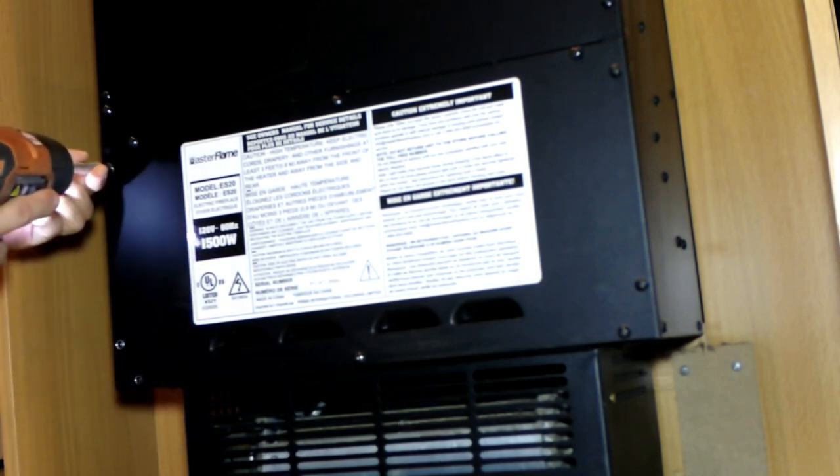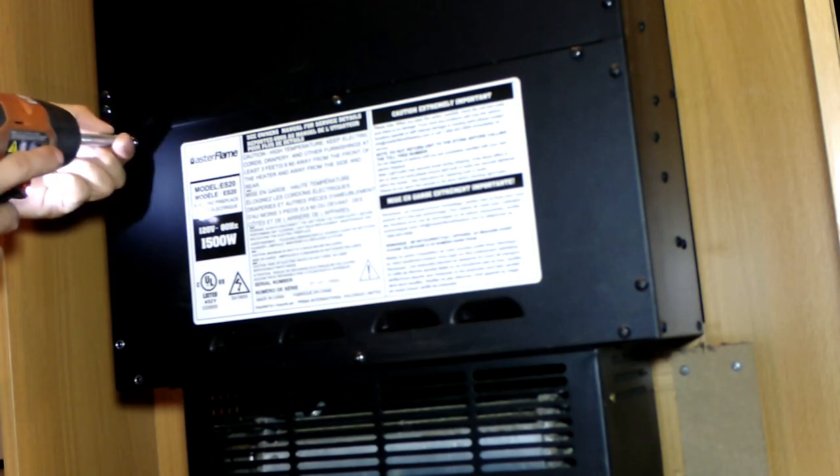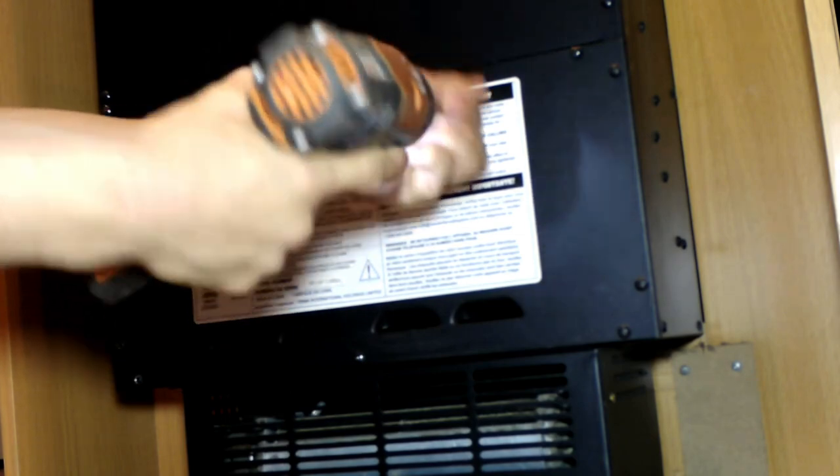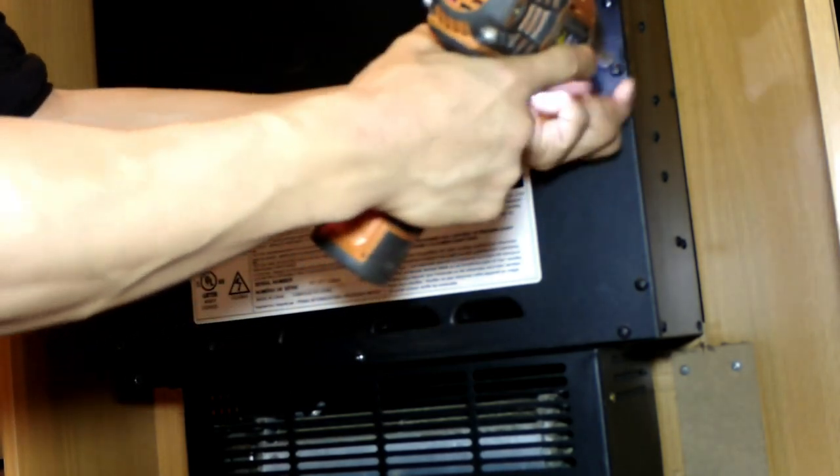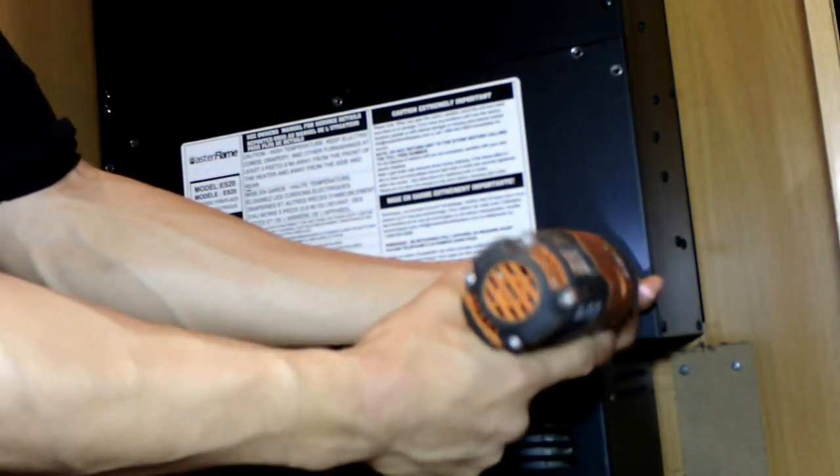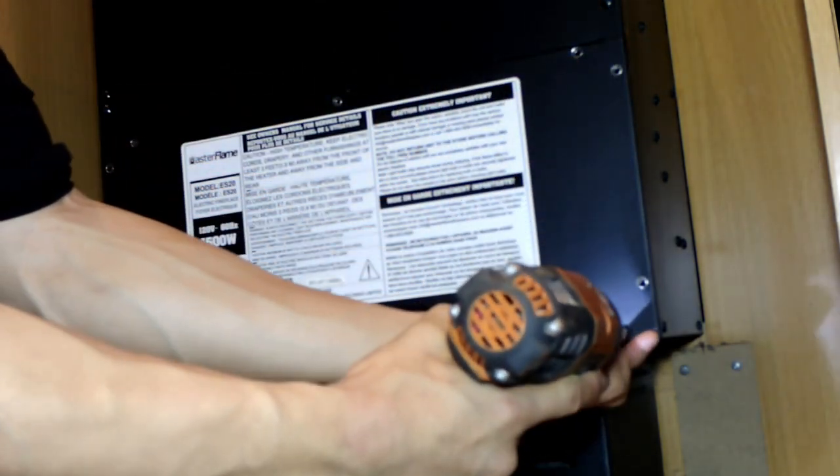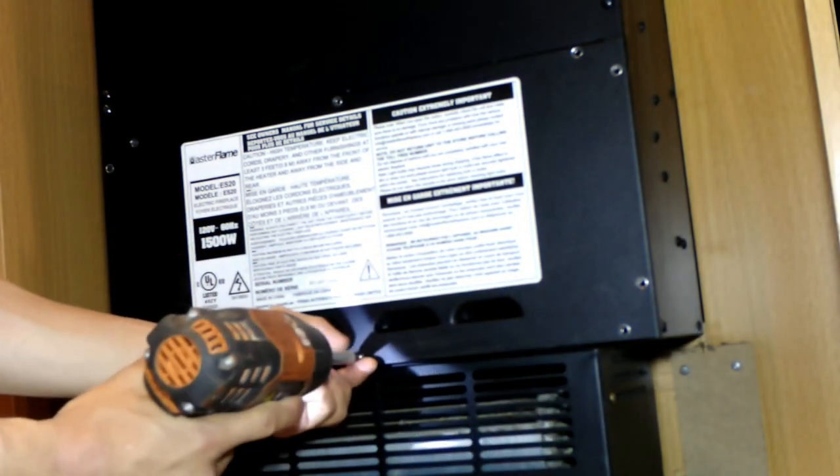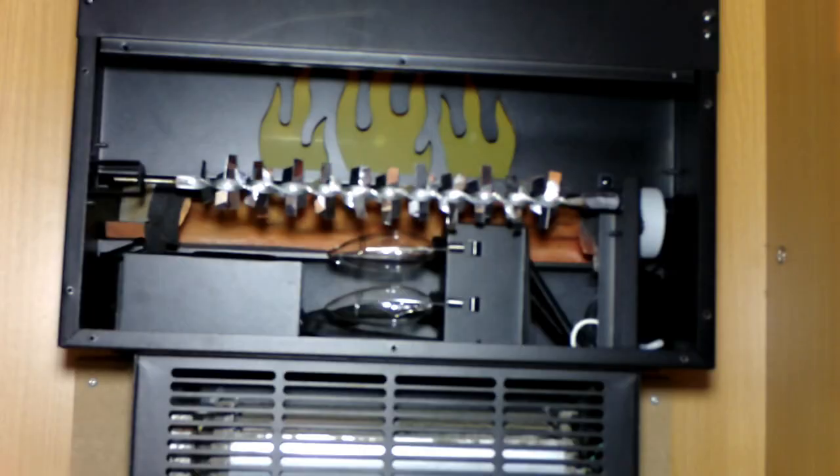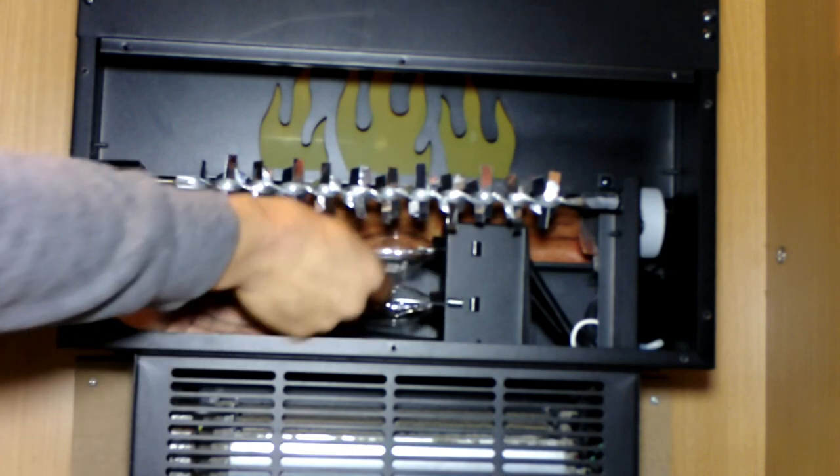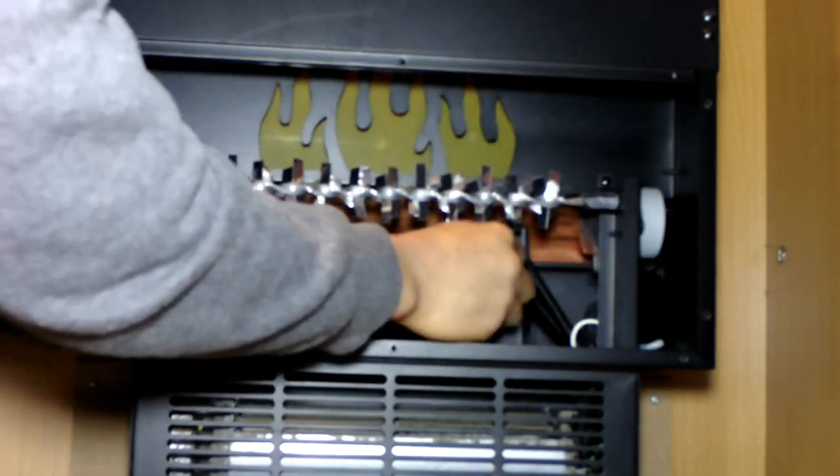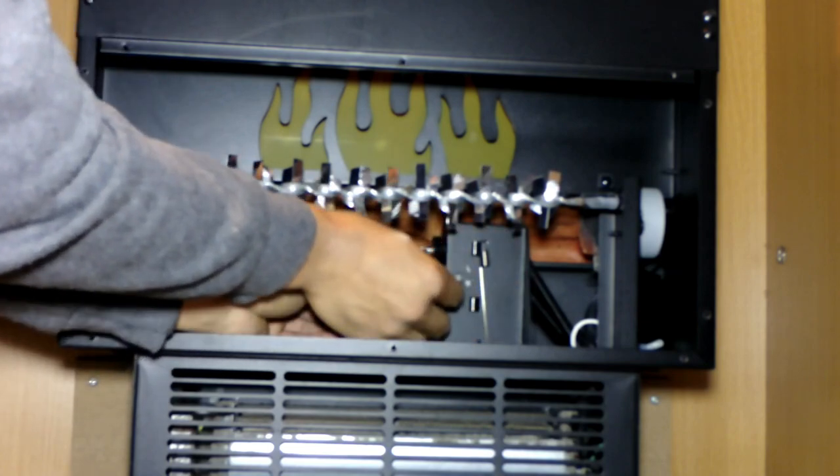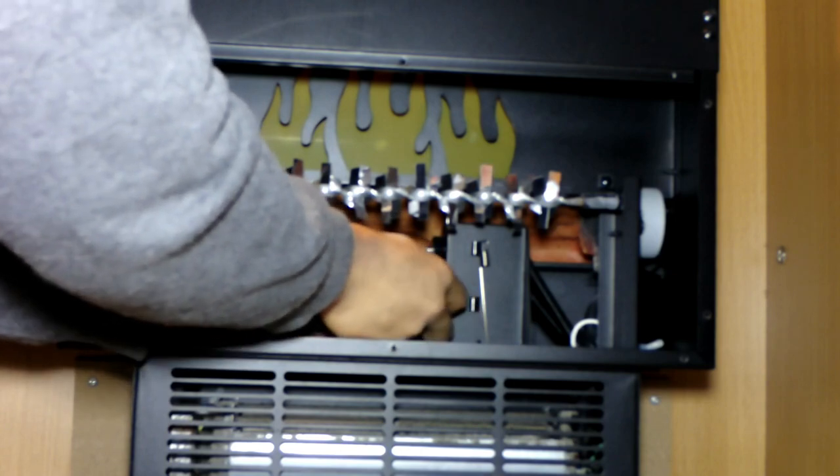We are now removing the cover, the bottom cover. First off, we have to remove the ball. Just like so, hold on to the ball and pull out the retainer spring.